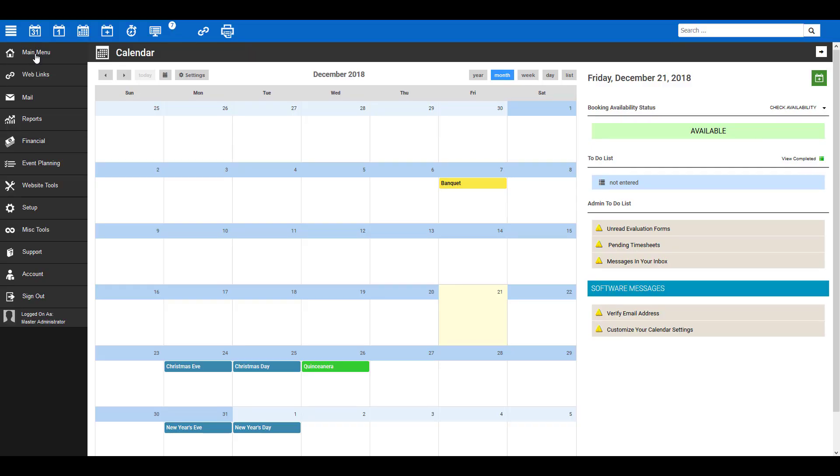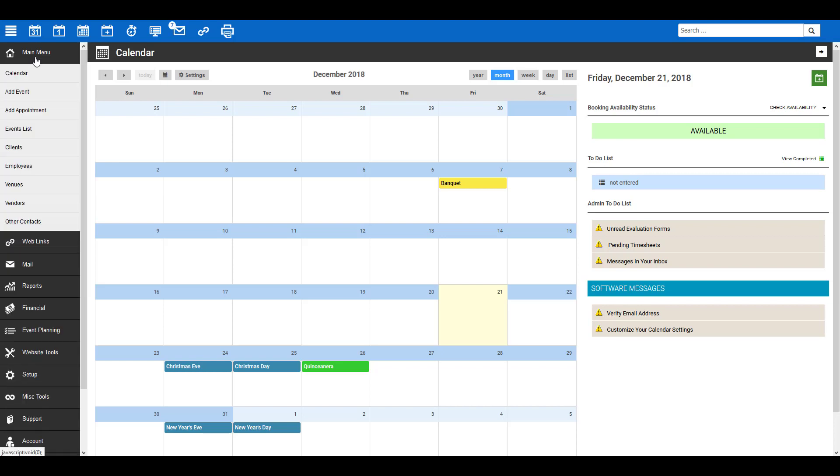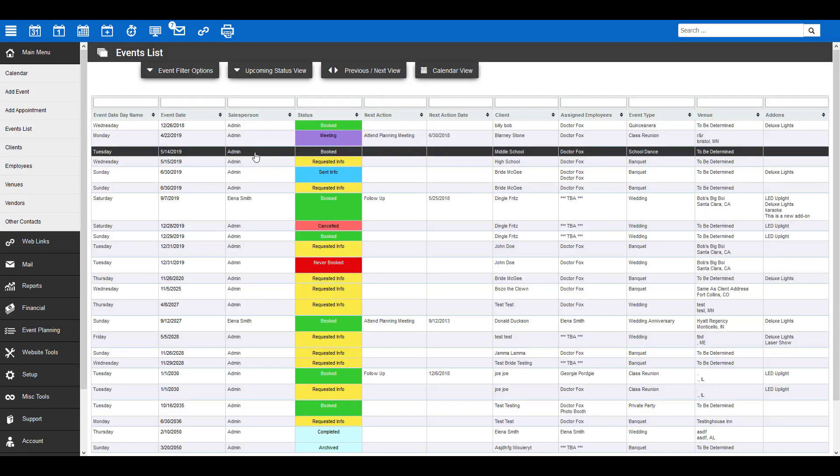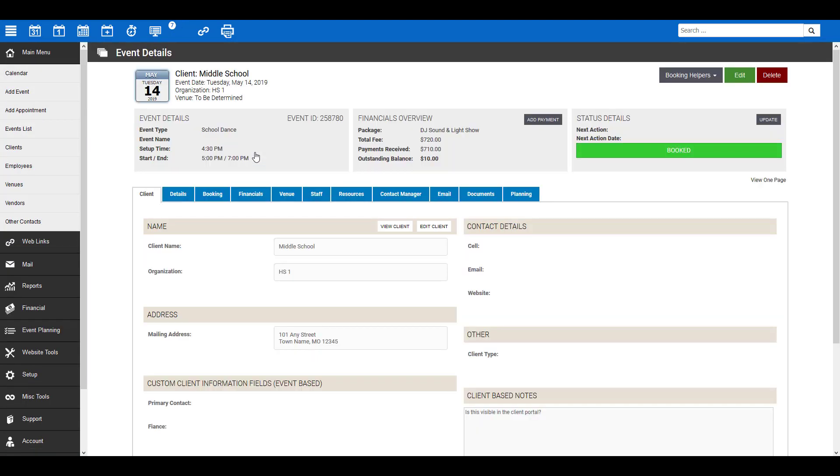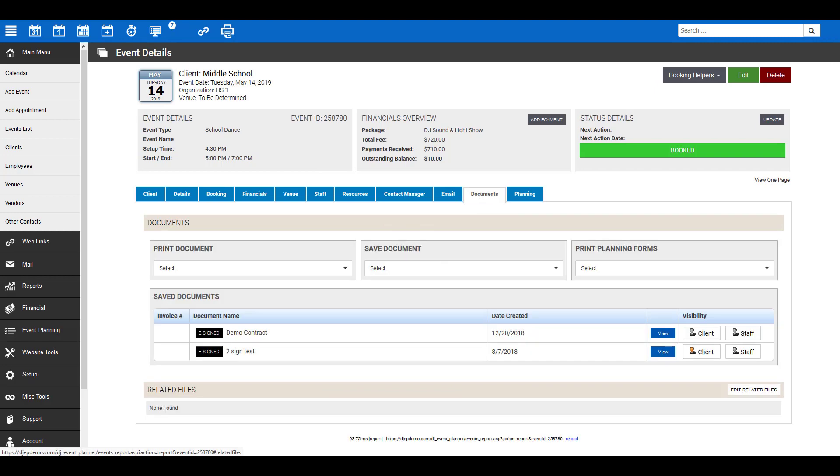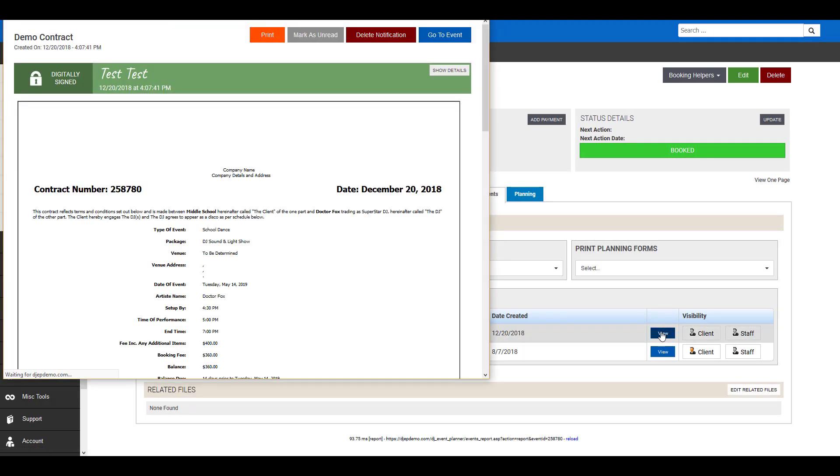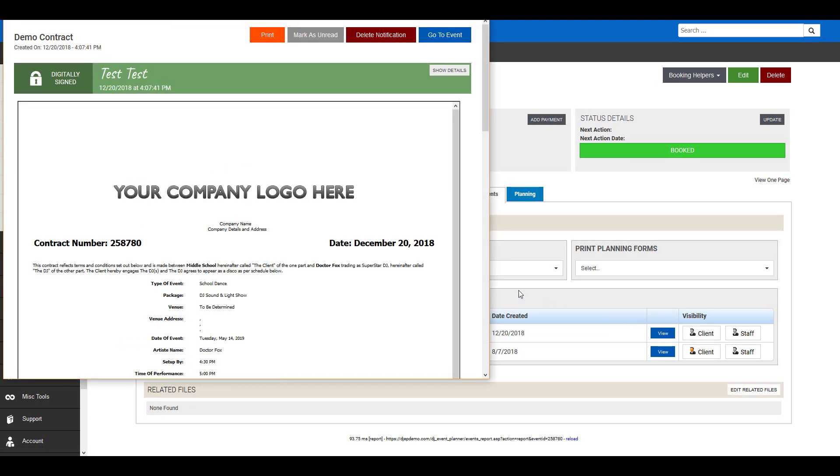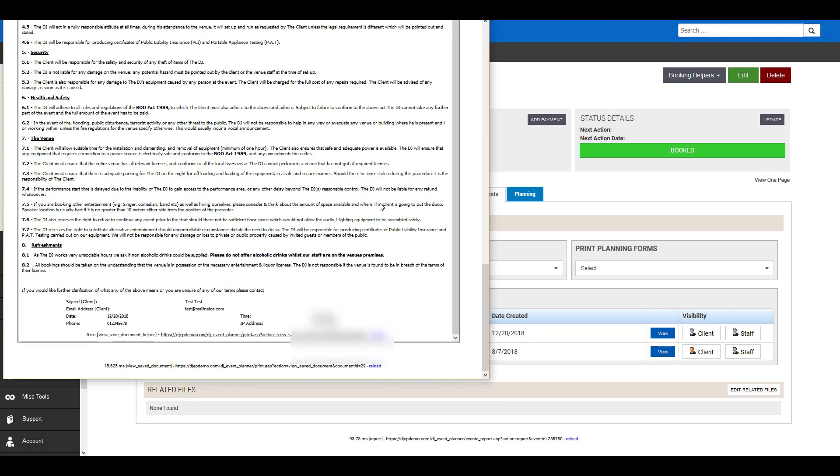Now, if you go back to your event planner and visit the event again, under the Documents tab, you'll now see you have an e-sign document under Saved Documents. To view it, simply click on the blue View button, and you'll be able to see the details of who signed the document. You'll also see at the bottom of the document the information has now been filled in for you.